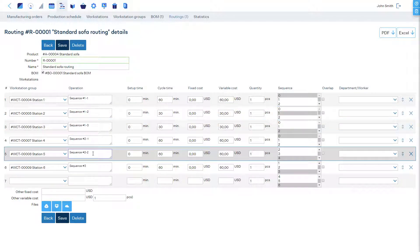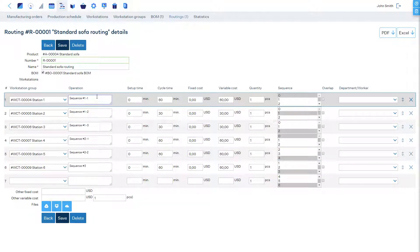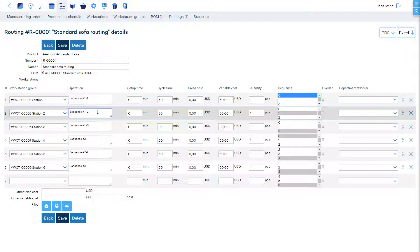and line 6 is the final operation. The first operation of the first sequence can start immediately. Its sequence setting is 0. The second operation can start after the first. Its sequence is 1.